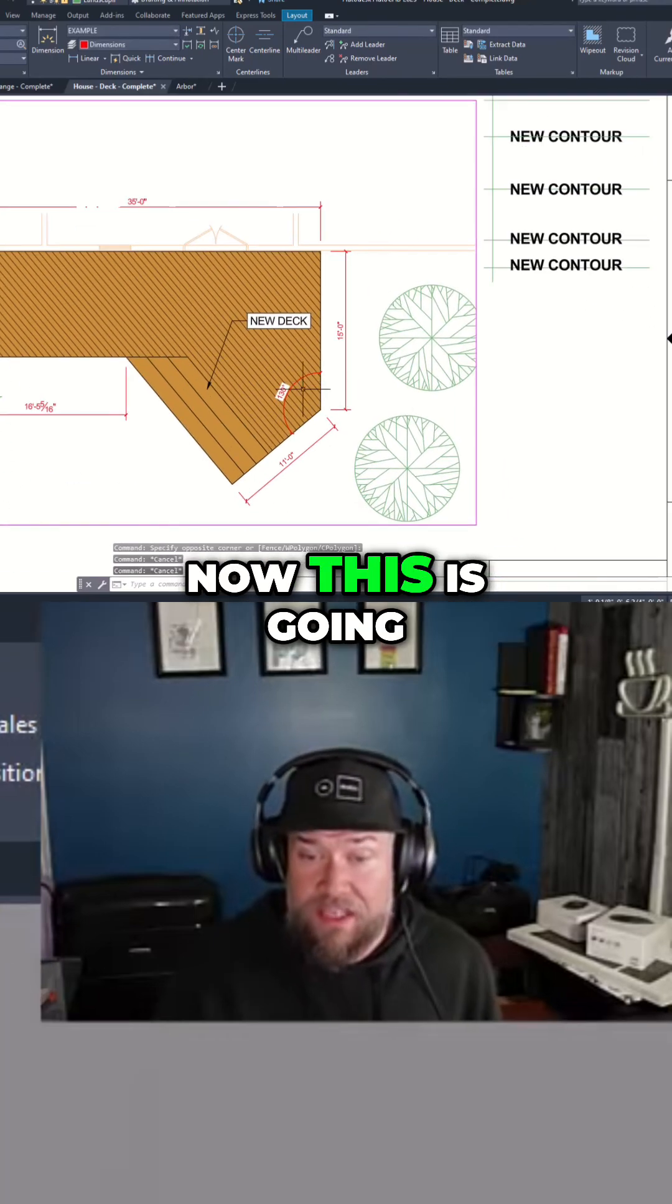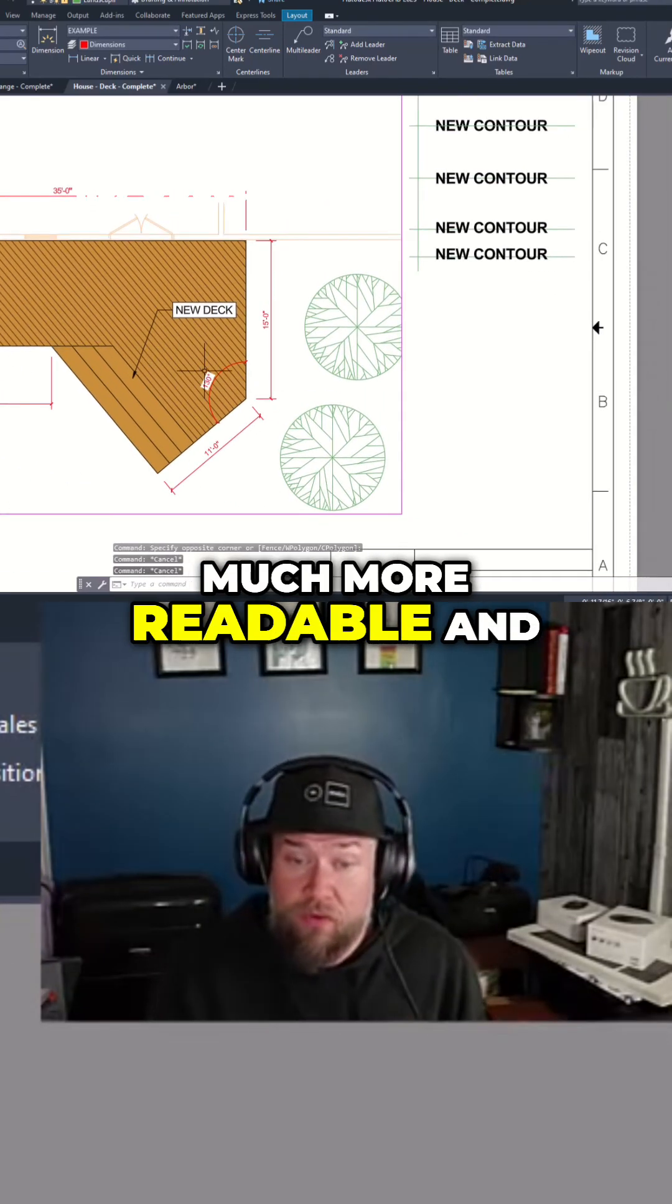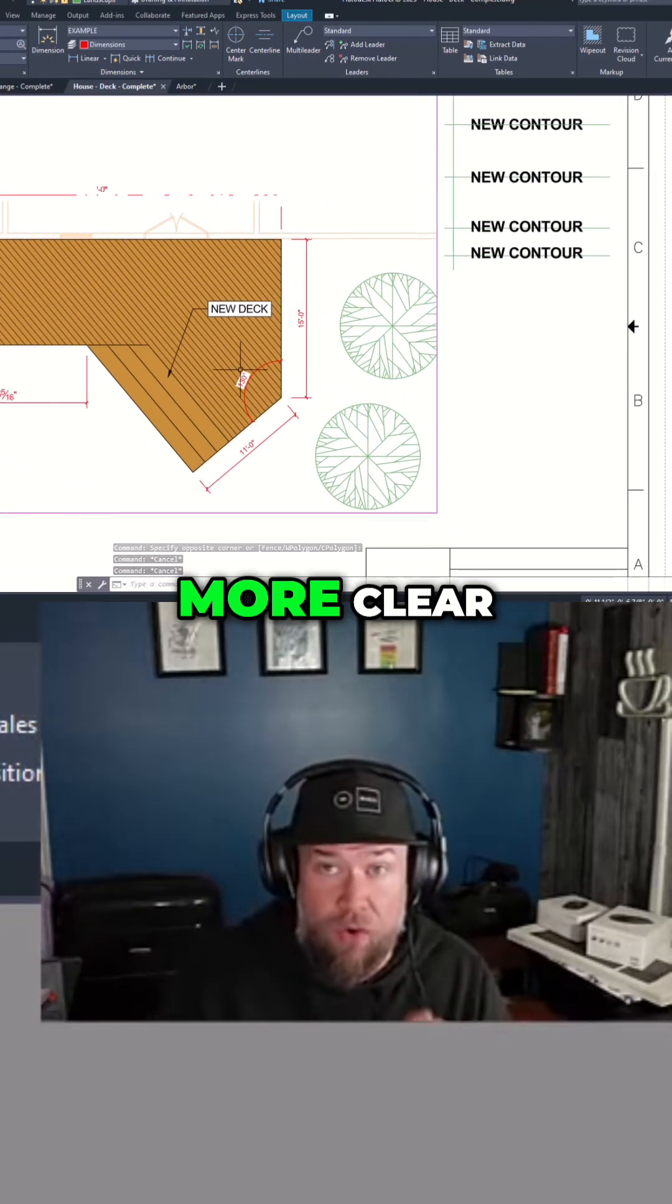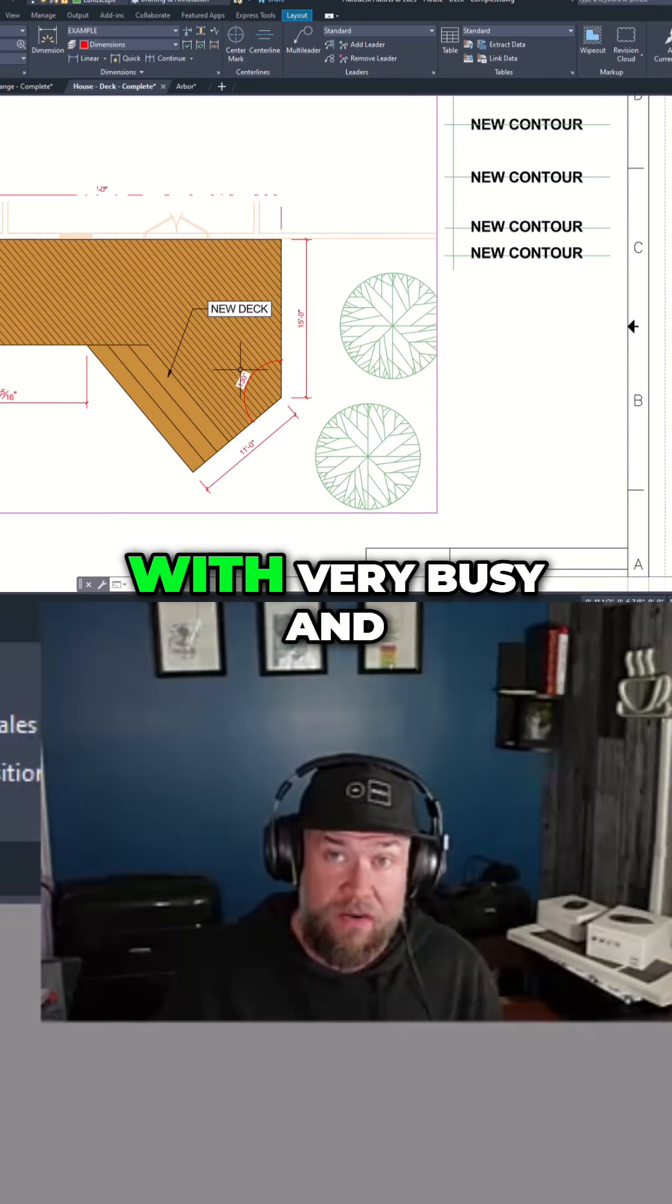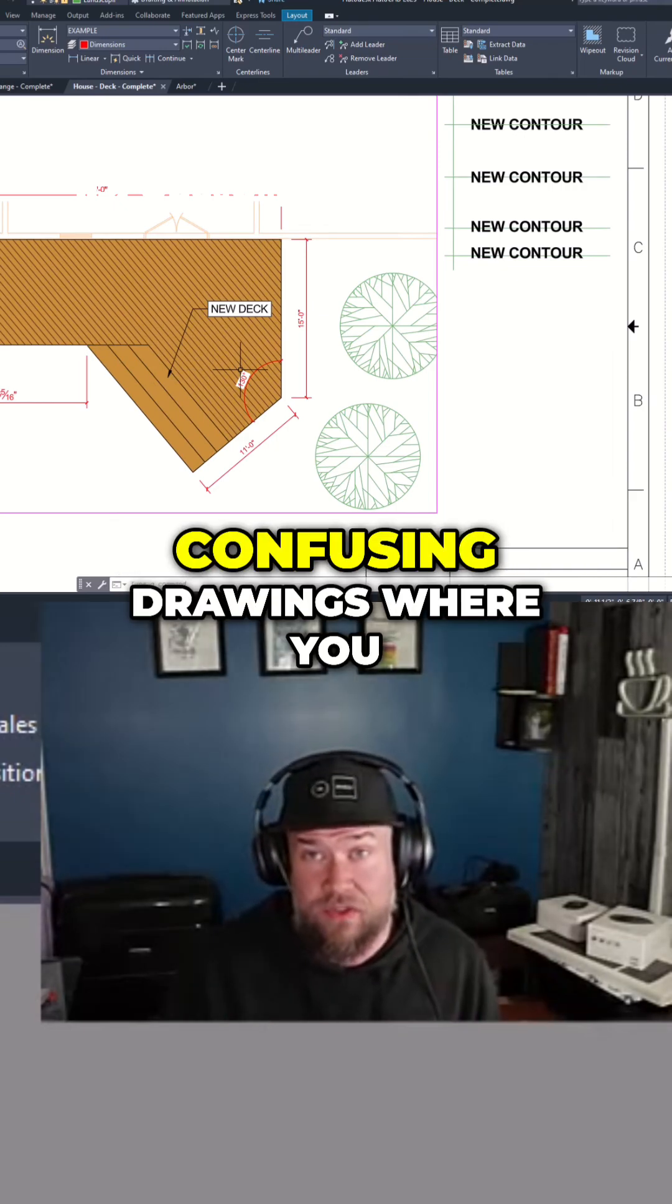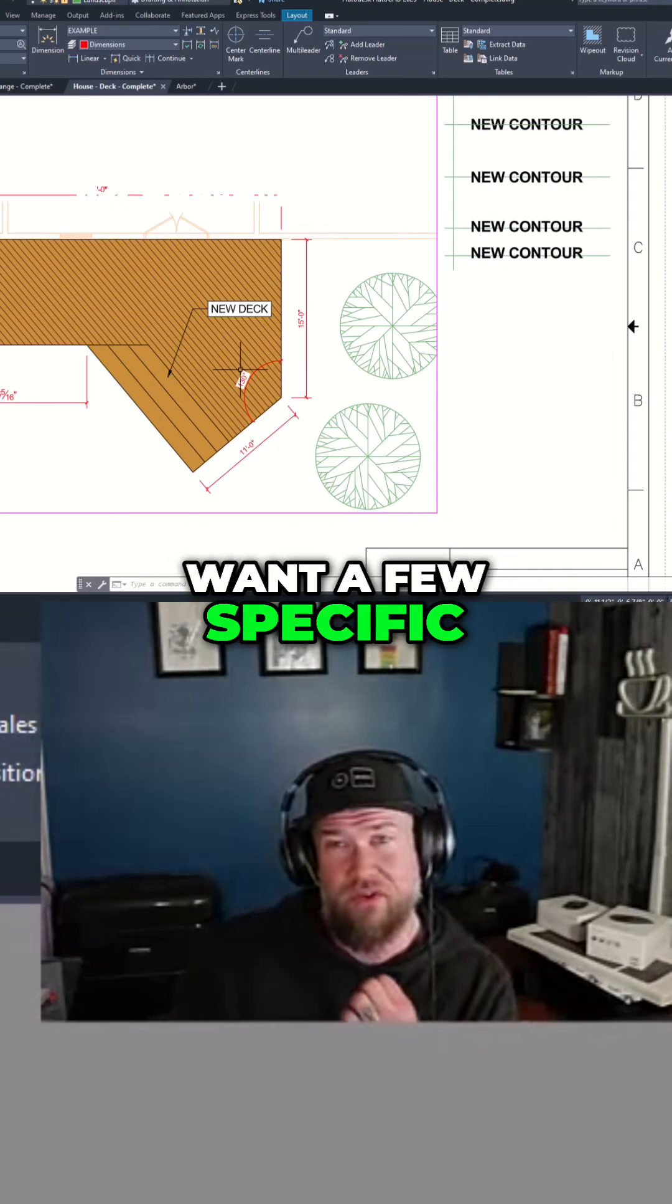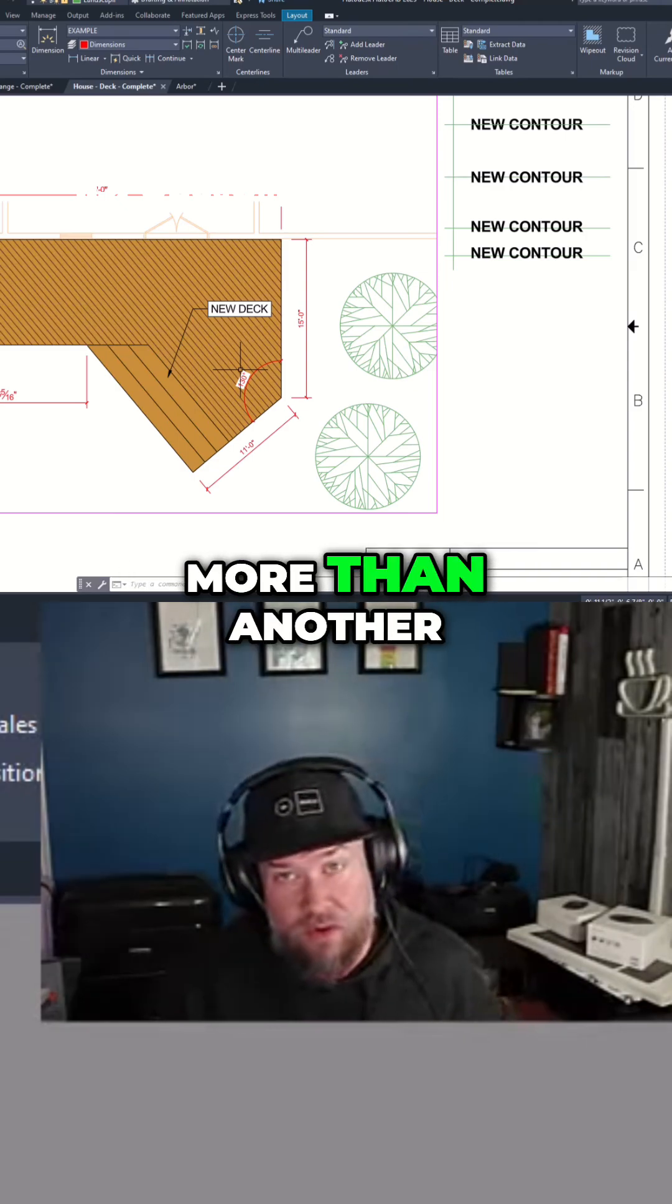Now this is going to make your drawings much more readable and your text a lot more clear, especially when you're working with very busy and confusing drawings where you want a few specific items to stand out more than another.